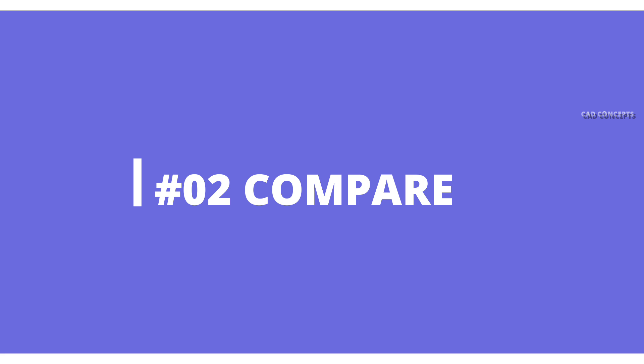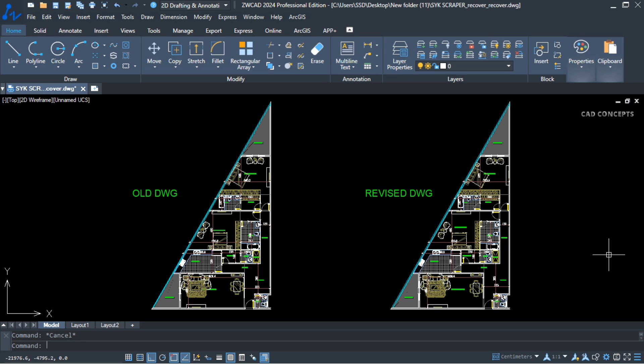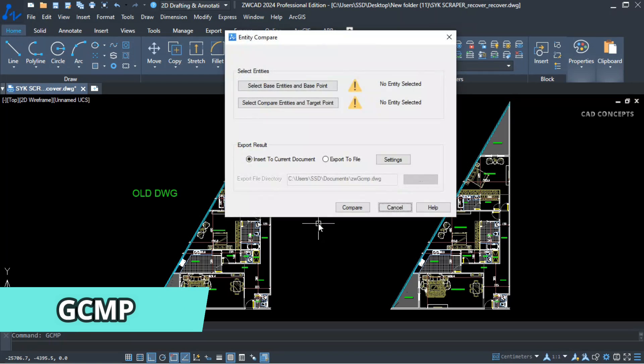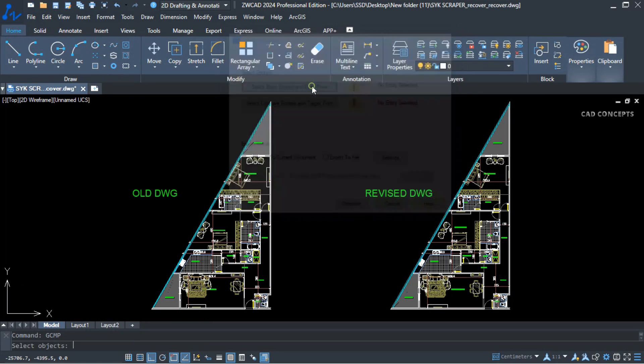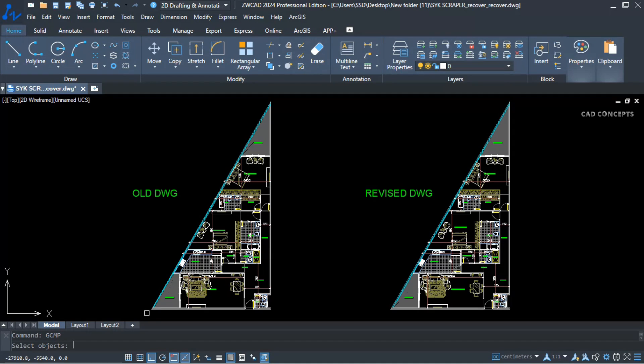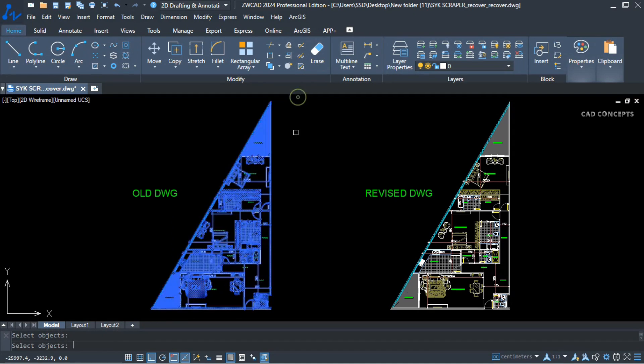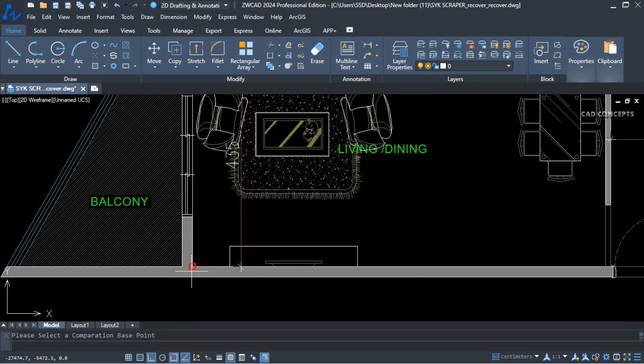Number two, Compare. This is the old drawing, and this is the revised drawing. How will I identify what major changes have been made? Let's type GCMP command and select the first one. Select all. Enter one time and give base point.